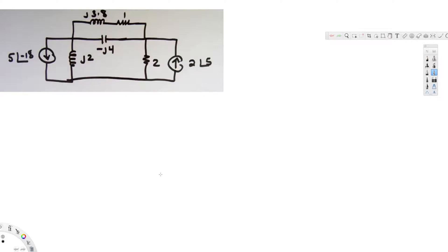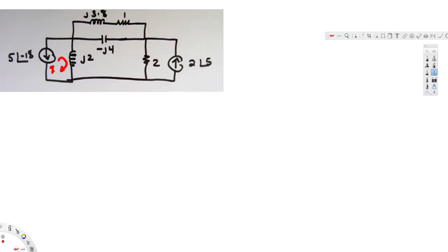In this video we are going to see an example of mesh analysis using phasors. Here we have a circuit with four meshes. Let's go ahead and create the mesh currents — let's call this one i1, and we are going to take everything in the same direction so it's less complicated. Let's call this one i2, this one i3, and this one ib.